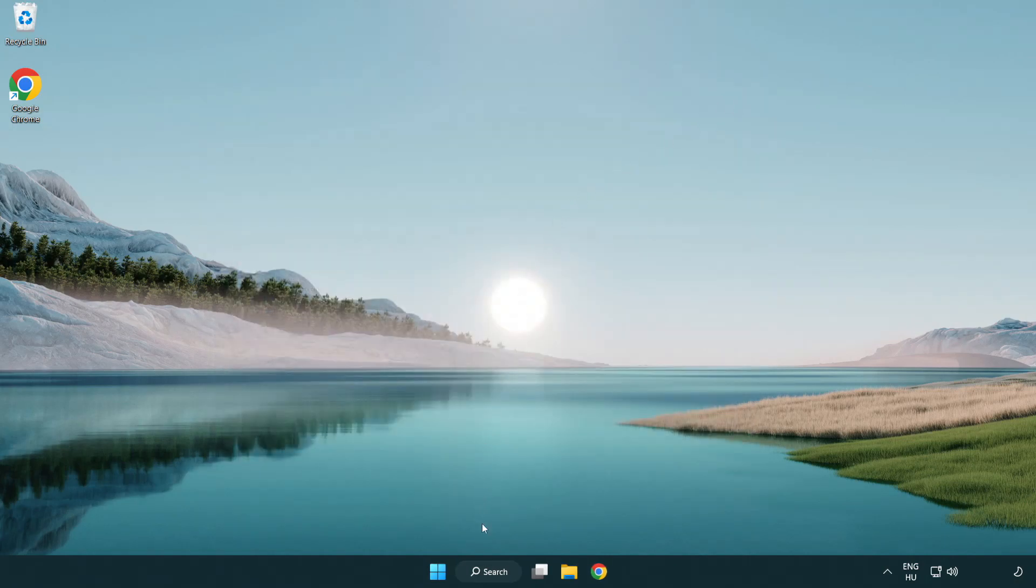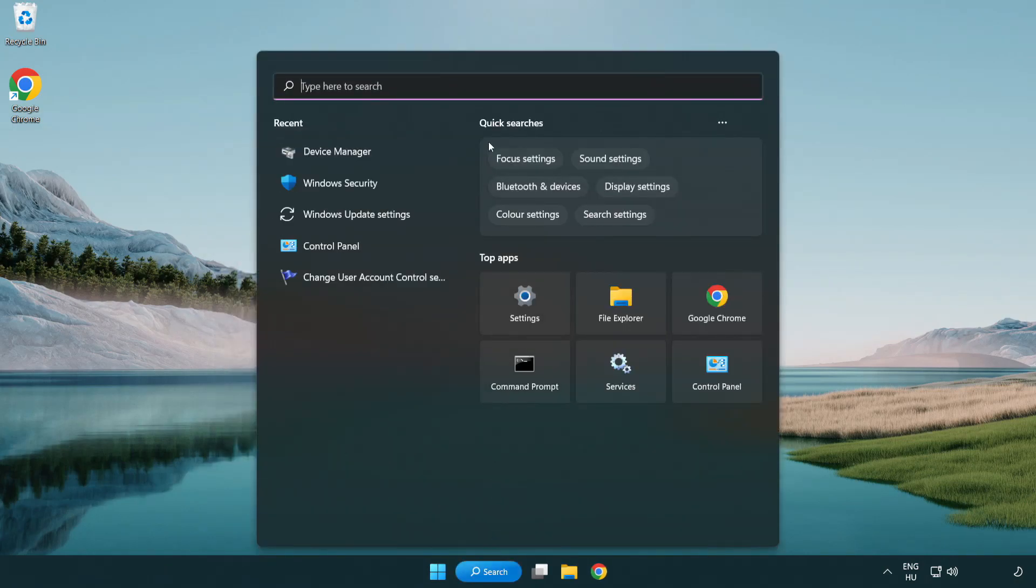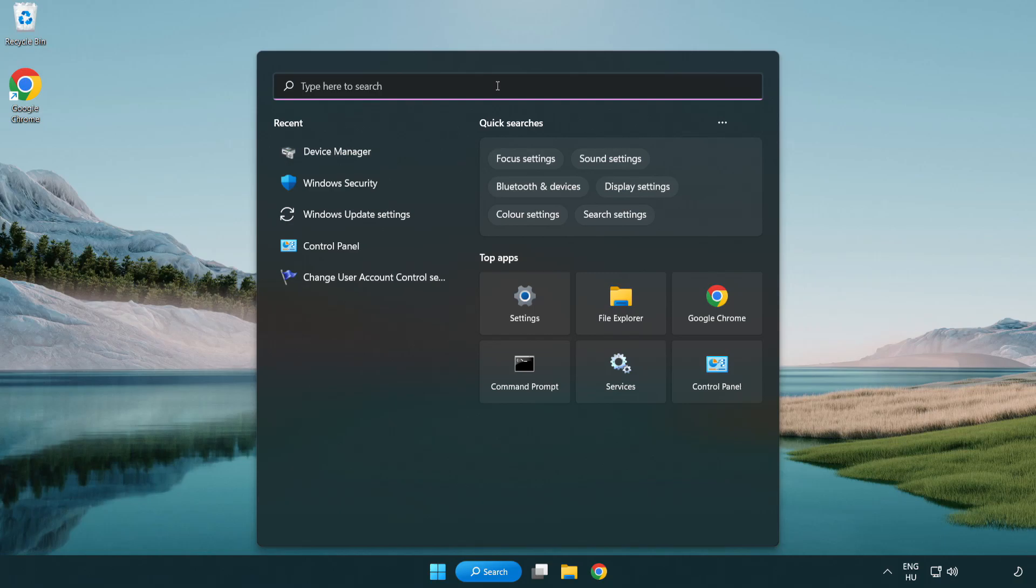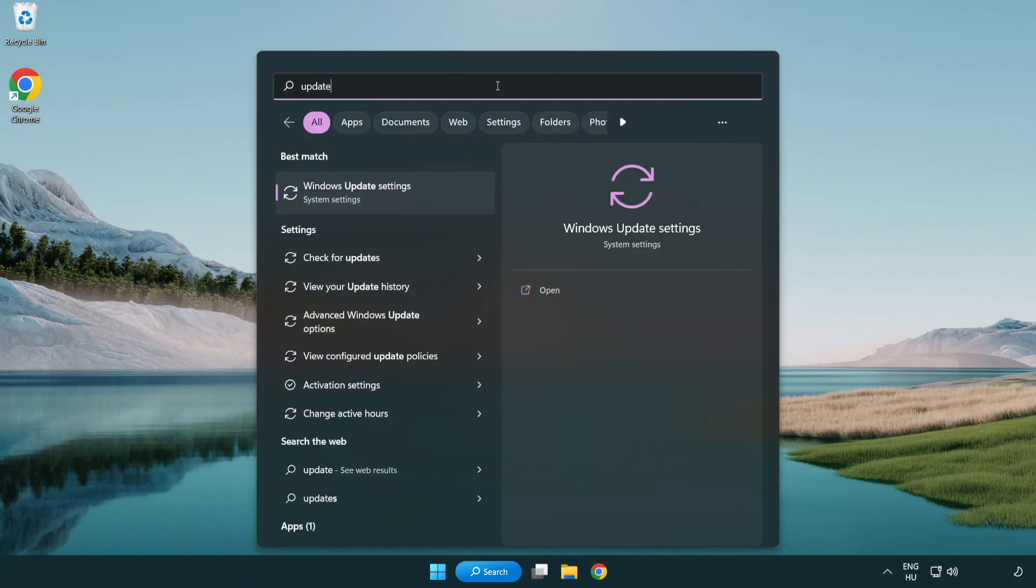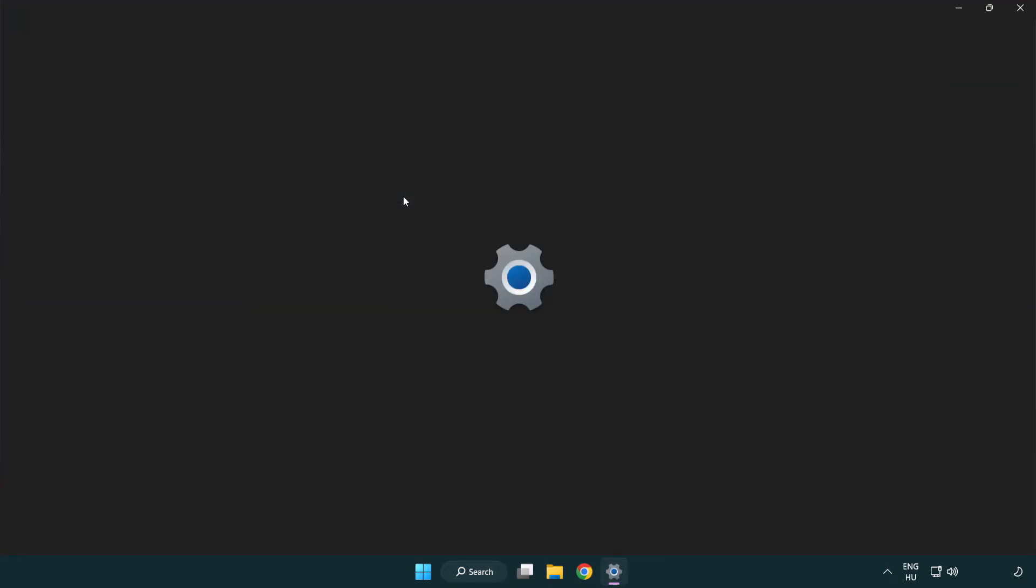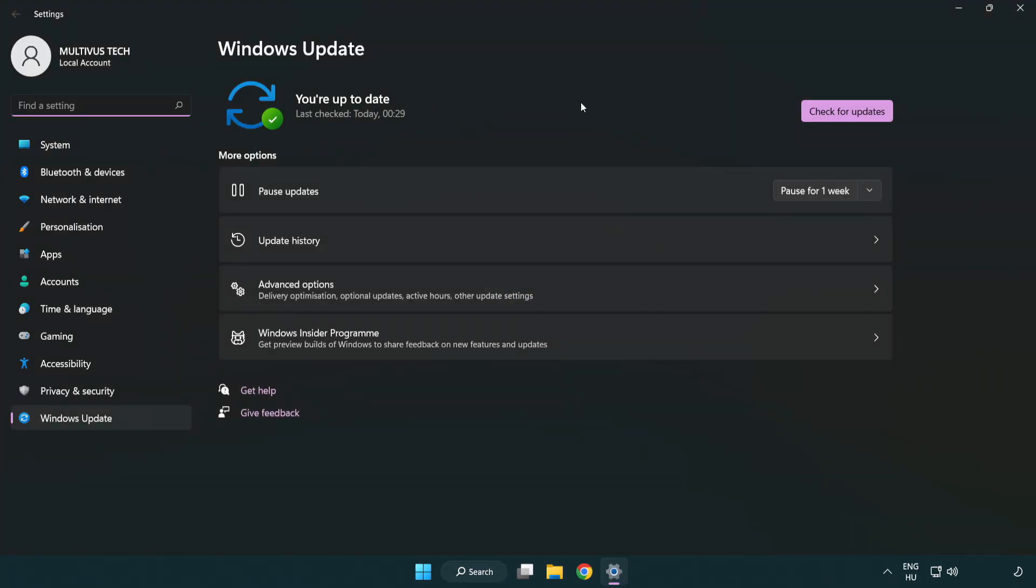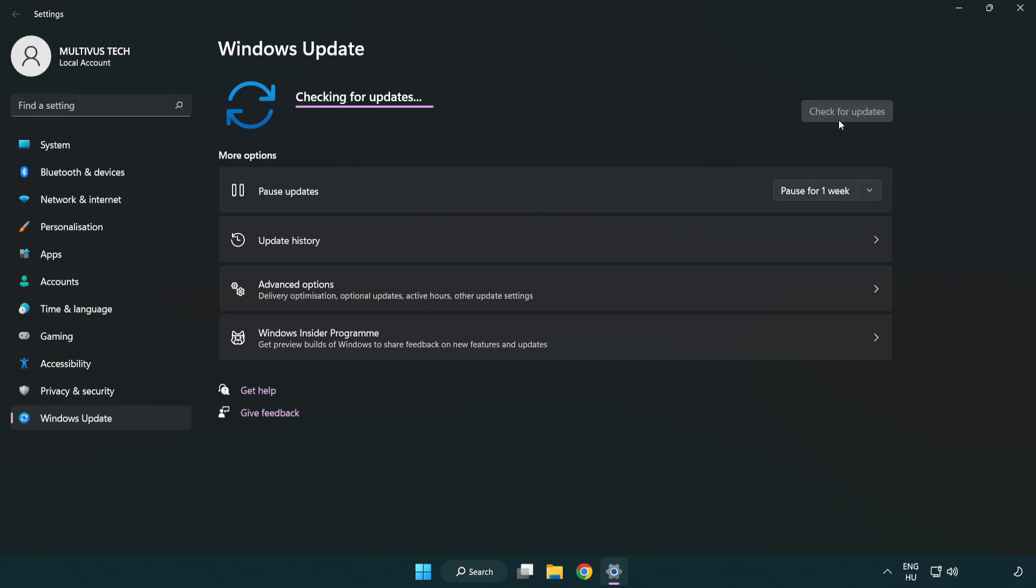Click search bar and type update. Click Windows update settings. Click check for updates. After completed, click close.